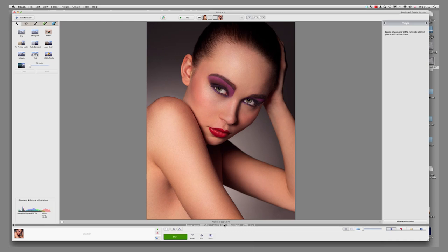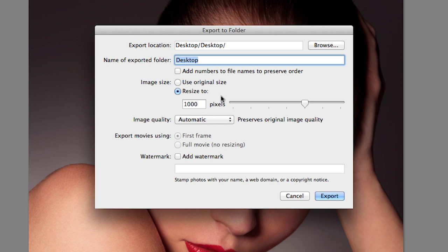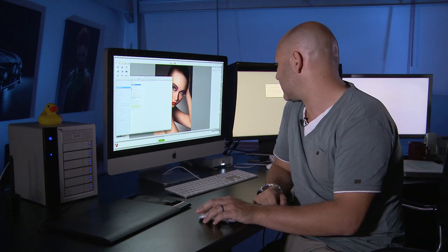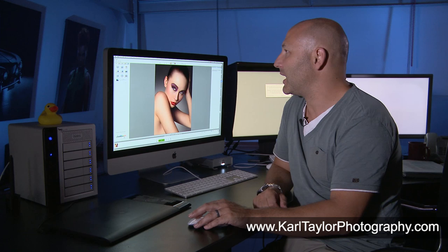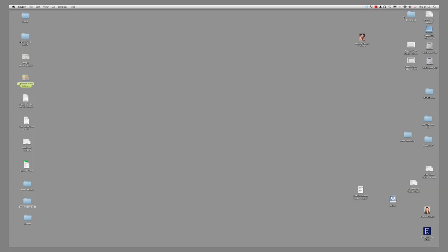So I'm going to say Export down at the bottom here, and then say Resize to — it's already set to a thousand pixels, so you just go in there and type in the size. You can add a watermark, copyright information, that sort of stuff. Choose where you're going to export it to — I'm going to export it to the desktop — and I'm going to call it 'desktop one' and say Export. And it is now exporting the image. And that's it done. It's exported it as a JPEG. And if I exit out of Picasa, I should find that image on the desktop. There it is — it's in that folder called 'desktop one' because I put it within a folder.